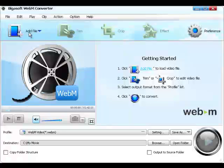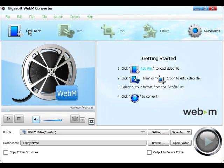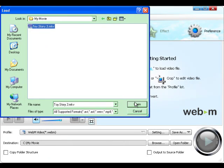Step 1. Add File. Click the button of Add File to add your files to the program.